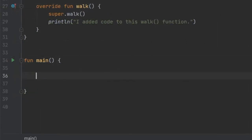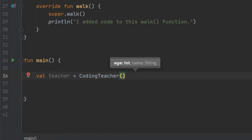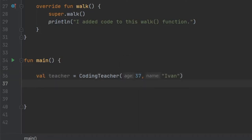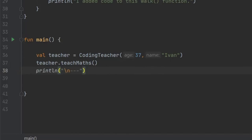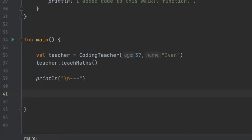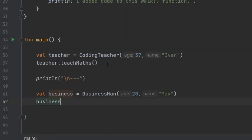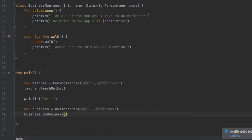So right down here in our main function, the first thing we are going to do is create a value teacher and instantiate our CodingTeacher. We'll pass the arguments it requires — age 37, and we will name our coding teacher Even. The first thing we want our teacher to do is teach maths, so we'll write teacher.teachMaths() and that will call that function. Right below that, I'm going to create a line break by adding an escape and three hyphens. Then below that, we are going to create a Businessman — value business equals Businessman, age 28, and we are going to name him Max. Then we write business.doBusiness() to call that function, and then we can also try to call the overridden function by typing business.walk() and everything will be taken care of.